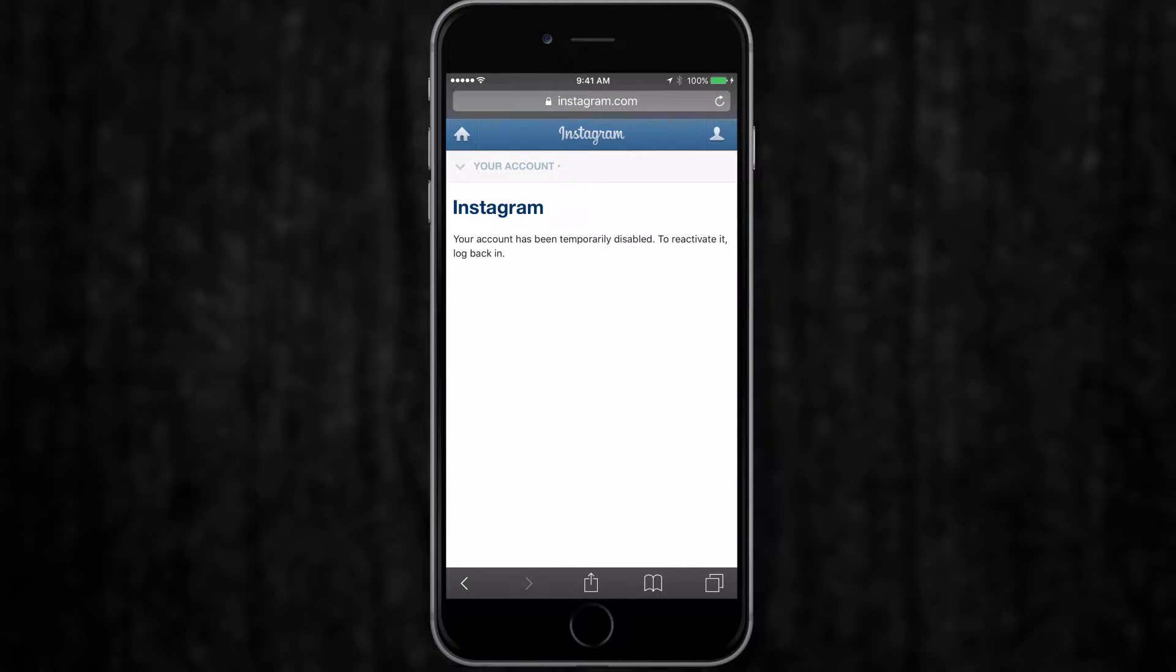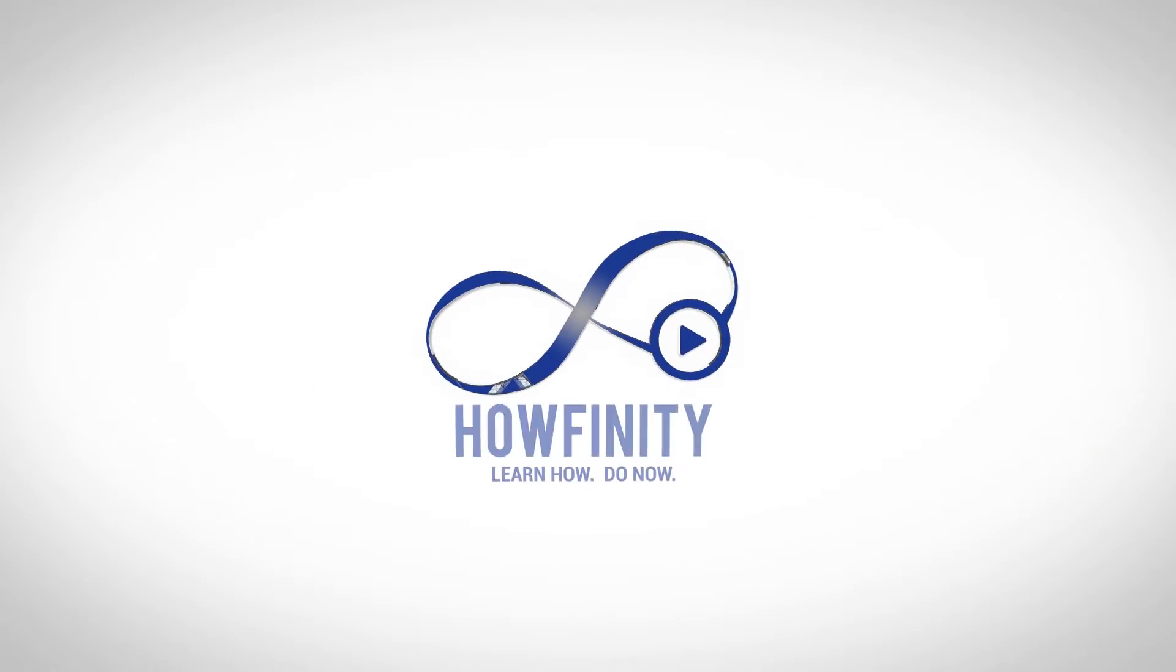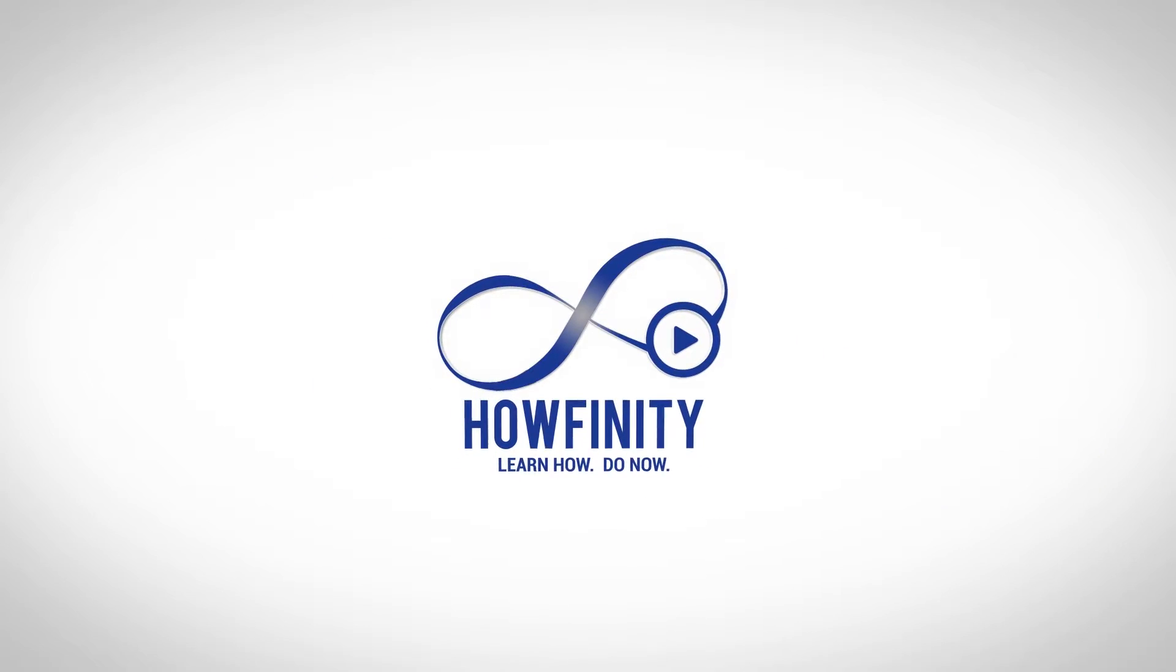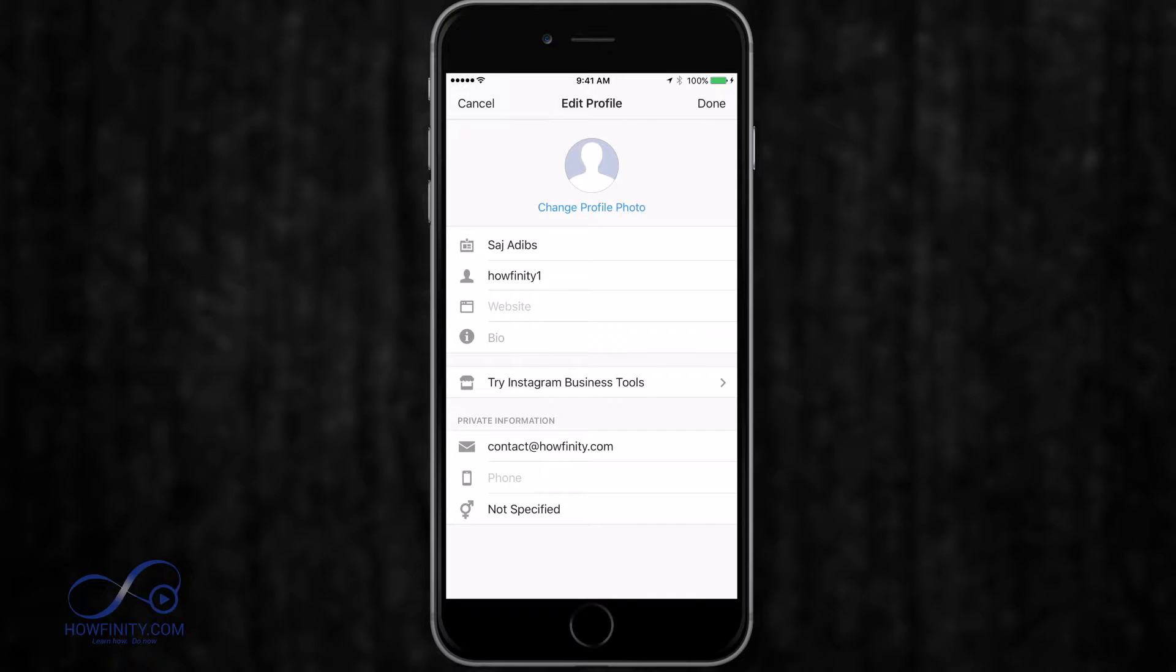In this video, I'm going to show you how to deactivate and permanently delete your Instagram account. You'll have to use a web browser to delete your Instagram account. You can't do this through the app, but it's really simple with a web browser to get it done.